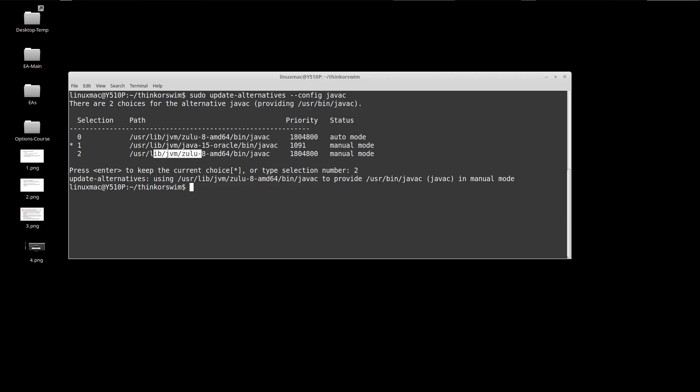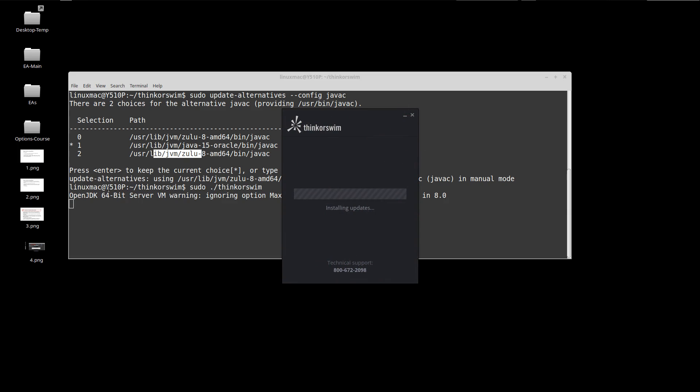Once that's done, if we run sudo Thinkorswim, we'll be greeted by the login.